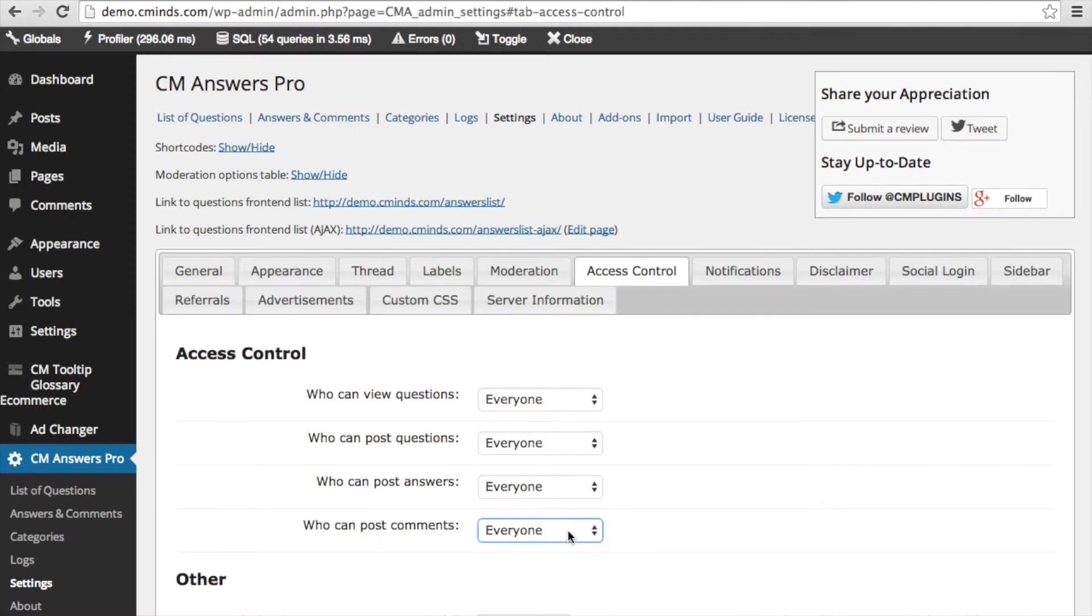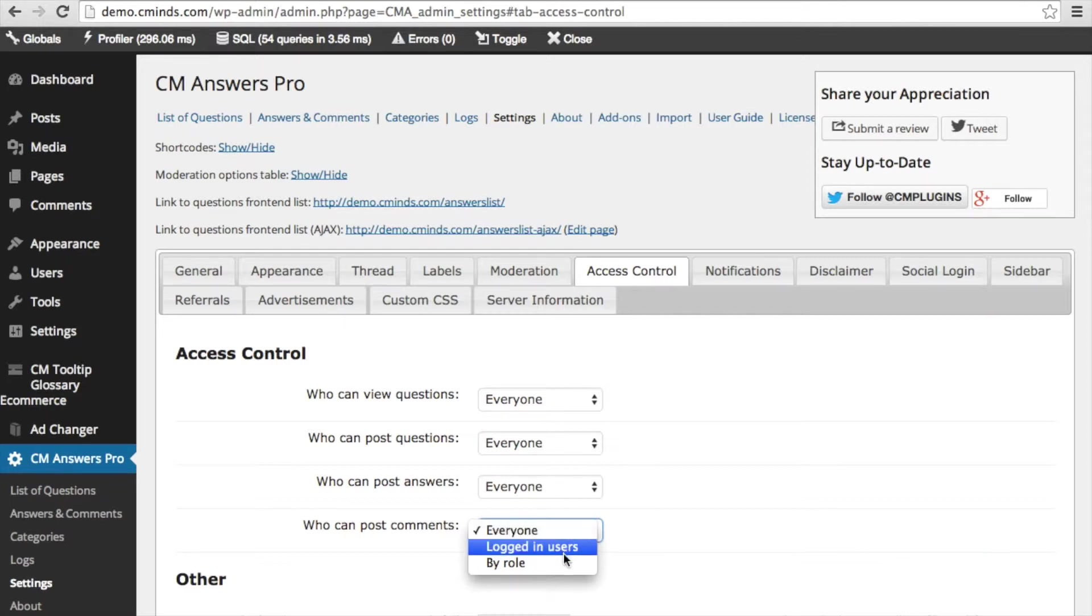So if you haven't installed the anonymous user posting extension, you will not have the everyone option available. In order to get this everyone option, you're going to need to download this extension.